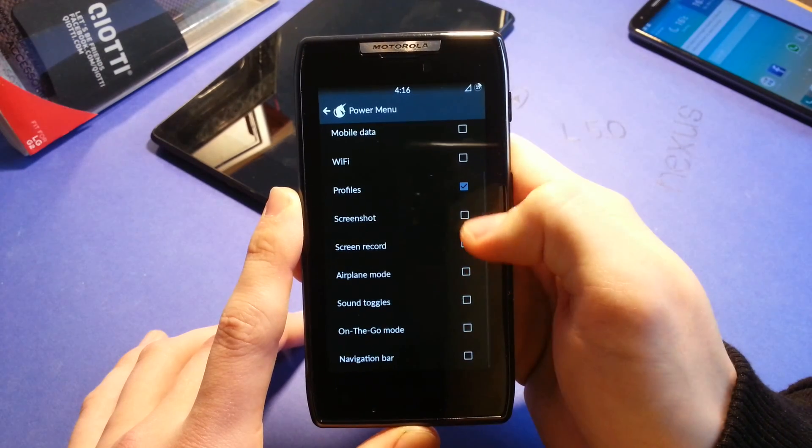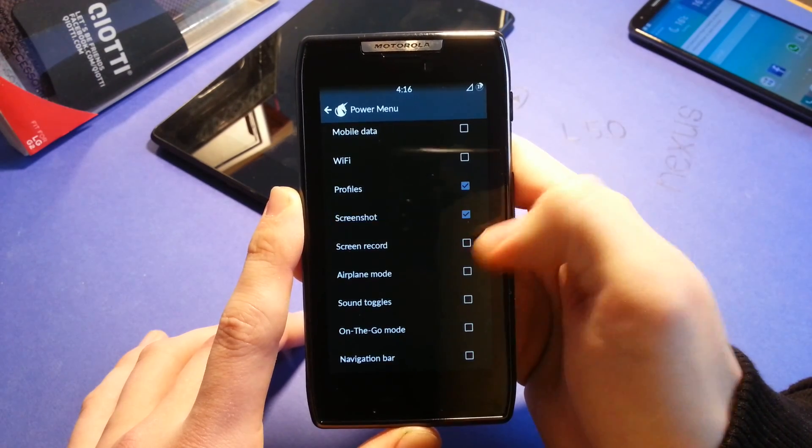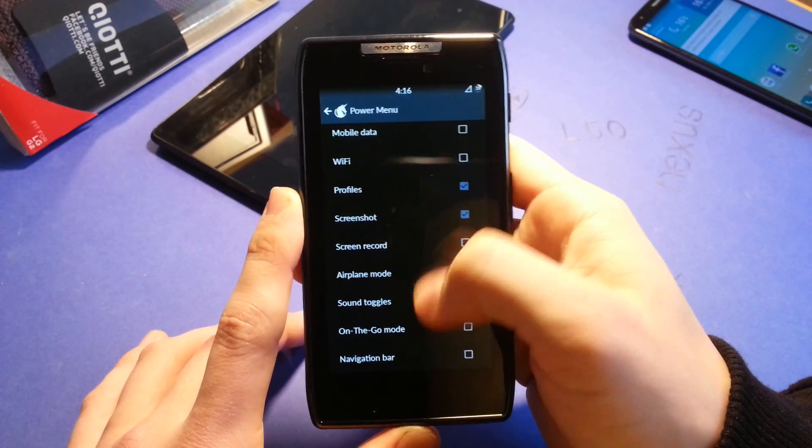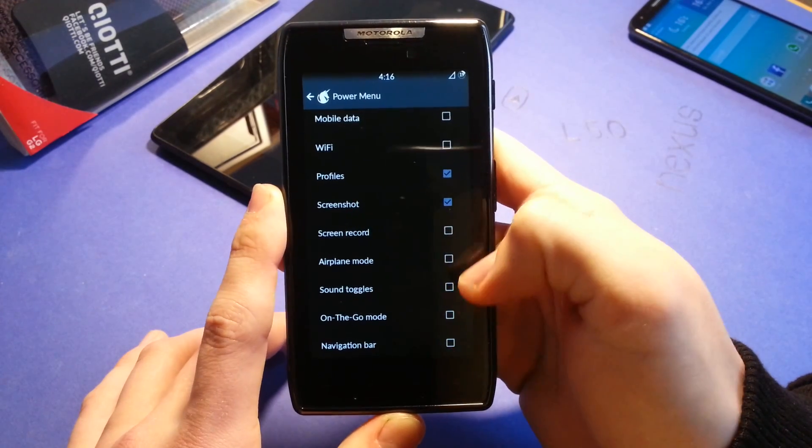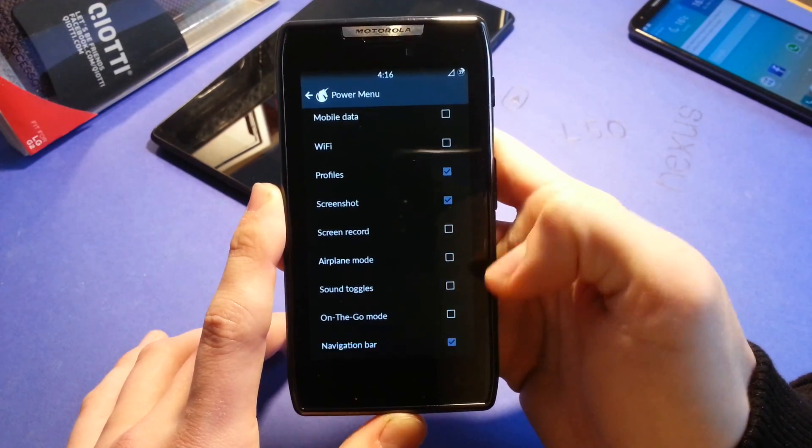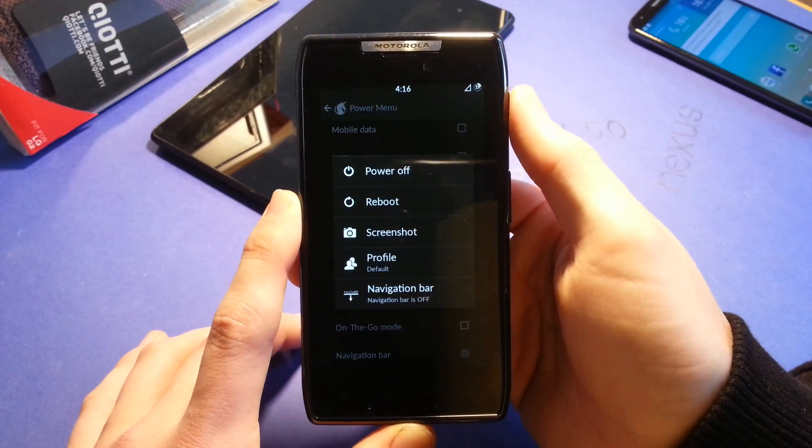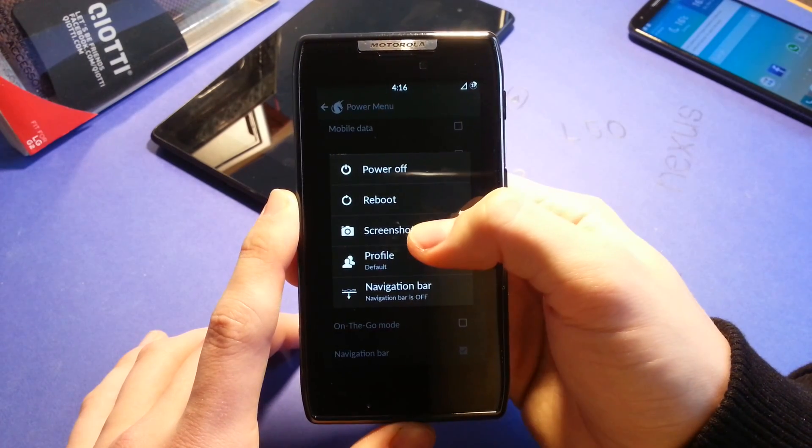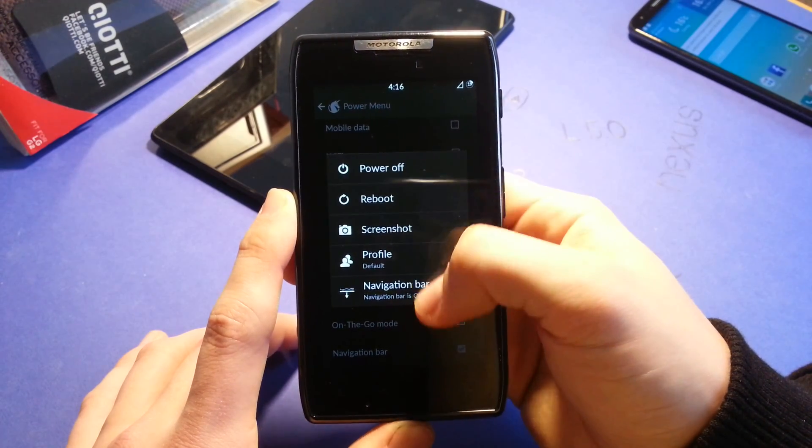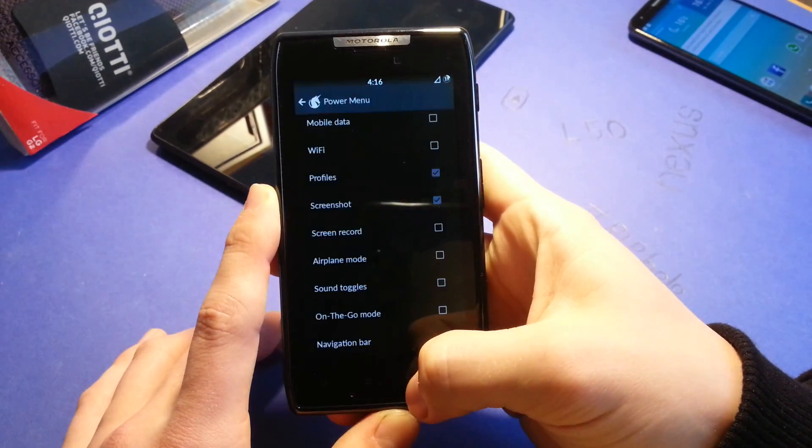A power menu, you can also enable screenshot and a navigation bar. And this is your power menu here. So now we have screenshot and navigation bar.